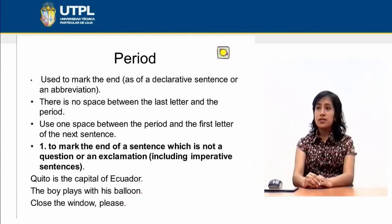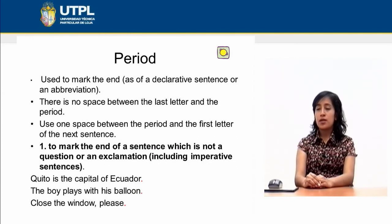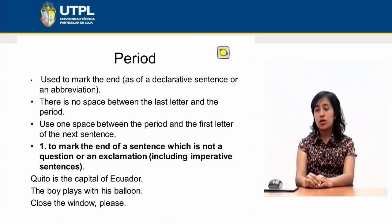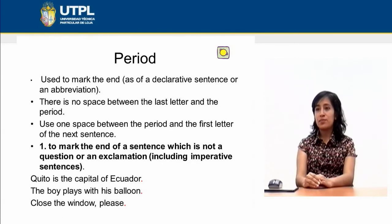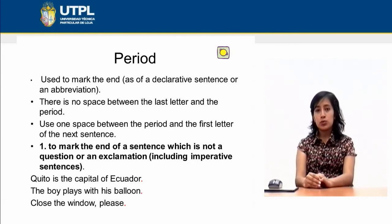The first punctuation mark that we have is the period. This is used to mark the end of a declarative sentence or an abbreviation. It's important to know that there is no space between the last letter and the period, and you need to use one space between the period and the first letter of the next sentence.